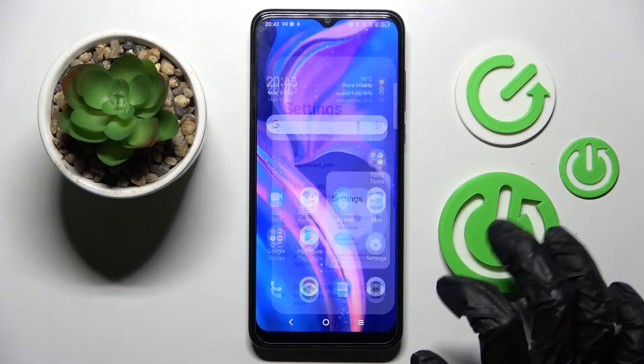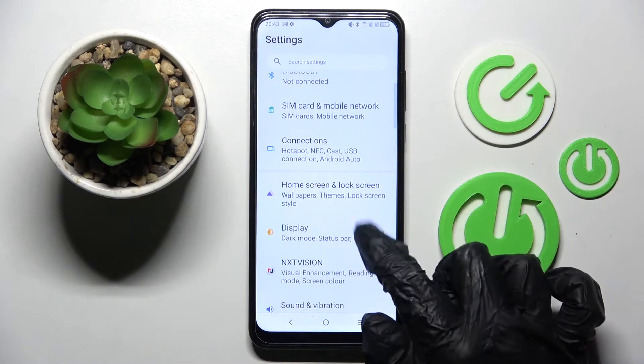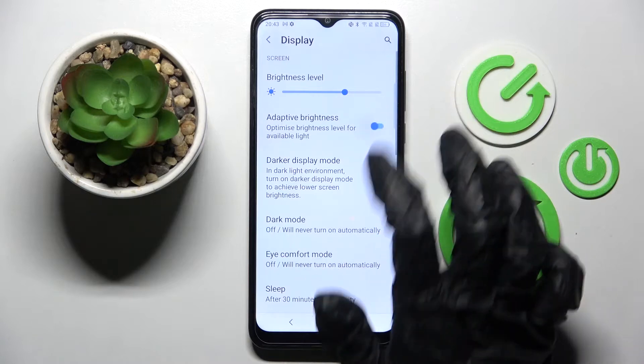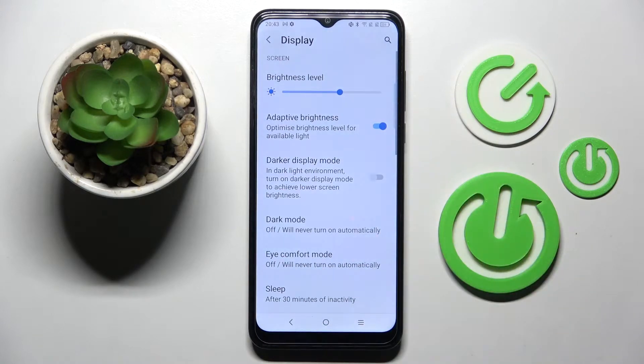Start by opening settings and scrolling down. Now choose display and click on the switch next to the adaptive brightness feature. As you can see, auto brightness is now on.